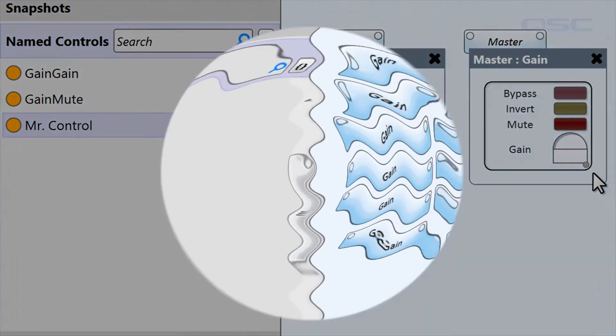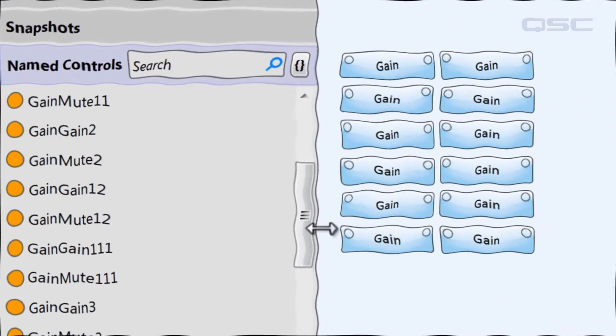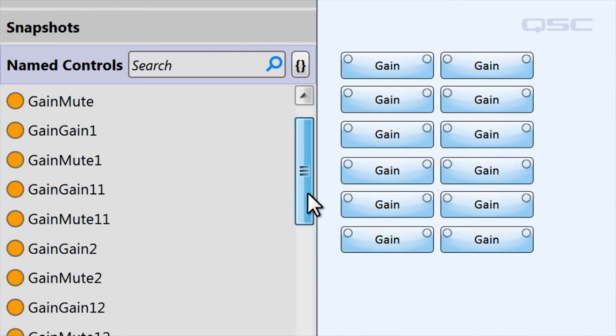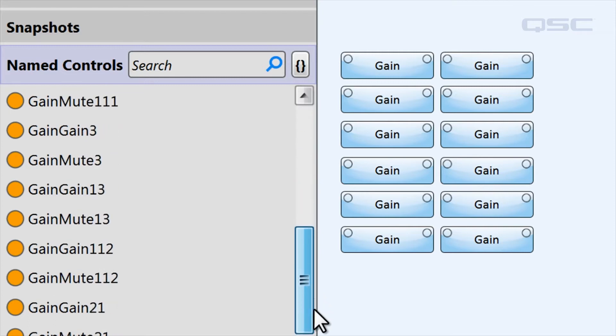If you have many different controls in your named control bin and haven't labeled them as you go, you might lose track of which is which. Don't worry.